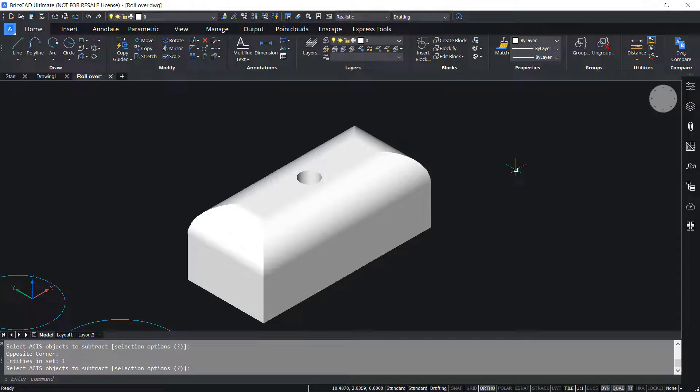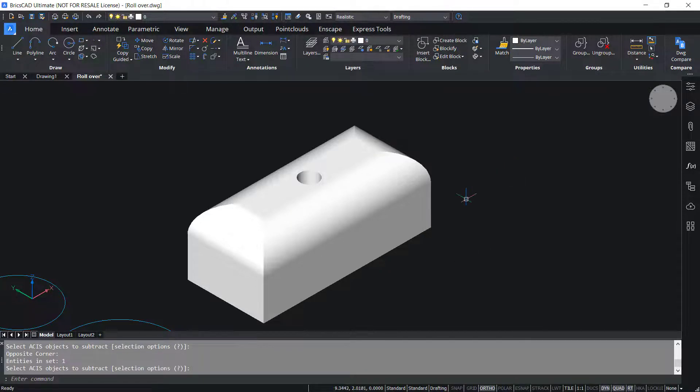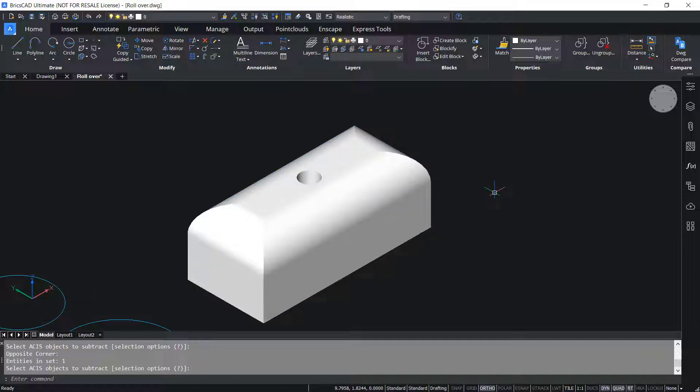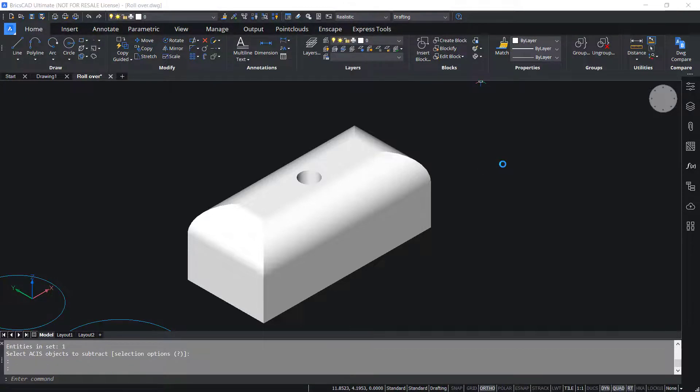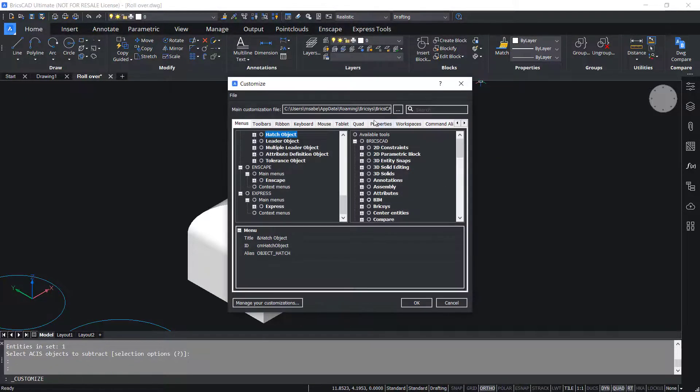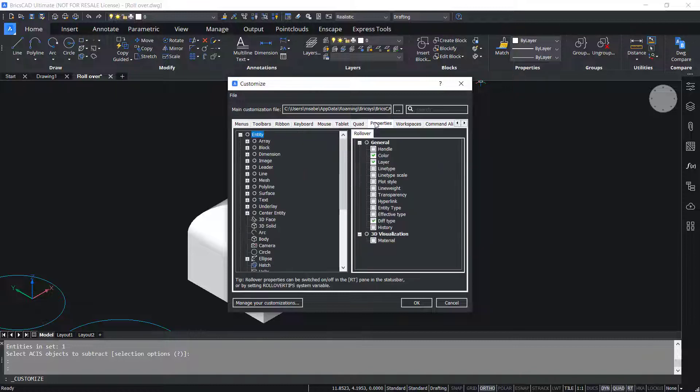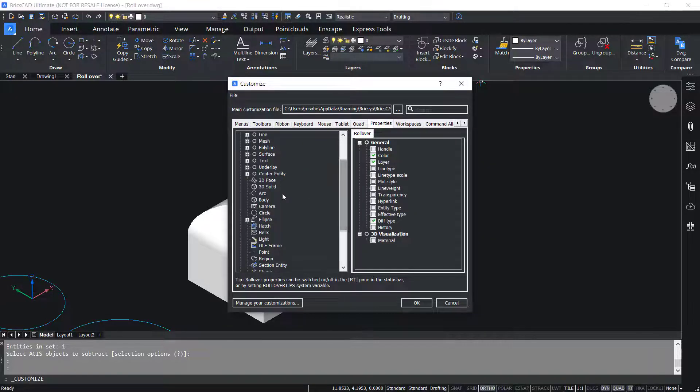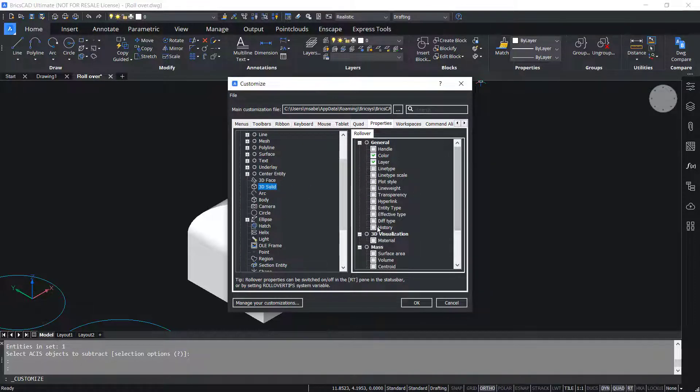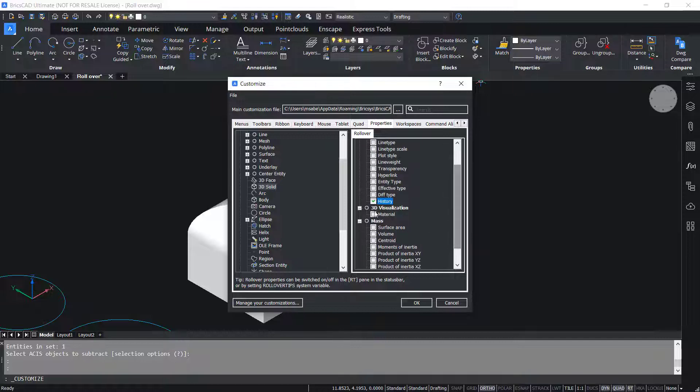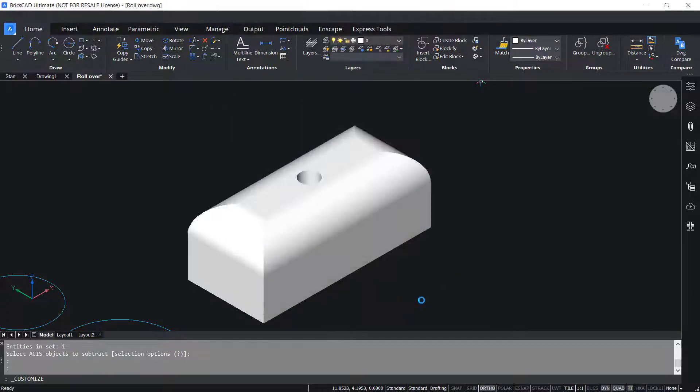Now this resulting 3D solid has got a history. Let's add history property and the material property to the rollover tips. For that I'll right-click at the ribbon and click on Customize. Click on the Properties tab. Click on 3D Solid and activate the history and the material and give OK.